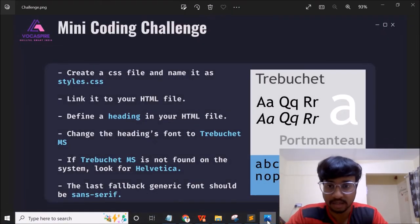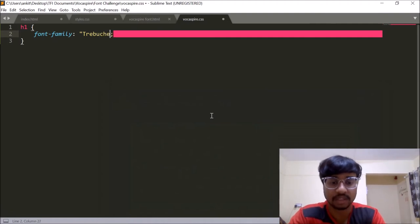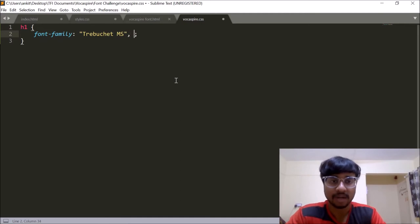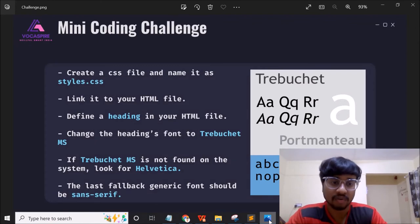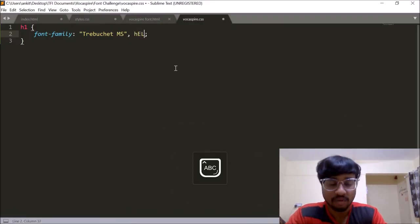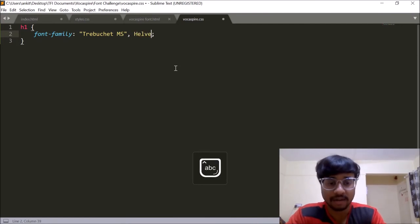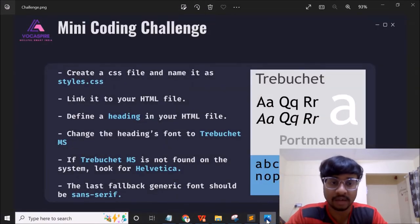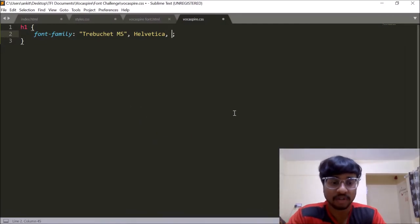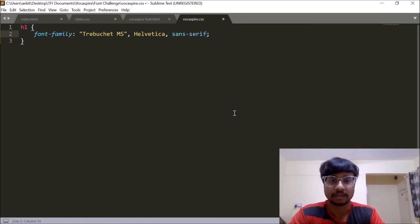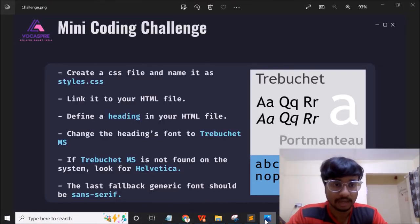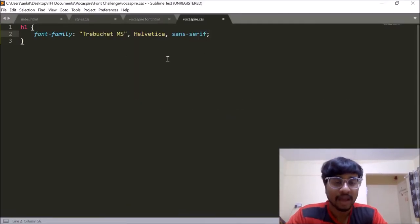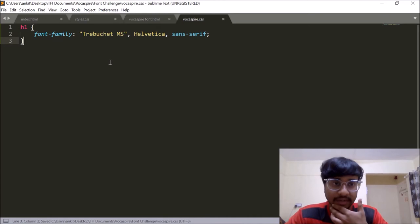Then I'll give a comma. The second part of the challenge was that if Trebuchet MS is not found, then we need to look out for Helvetica. So inside my font stack, I'll give Helvetica as well. Helvetica consists of only one word. So that need not to be put inside a double quotation. And then last fallback font needs to be sans serif. So now once we have all these three in place, I'll control S here, press control S over here. And let's just look at the logic once again.